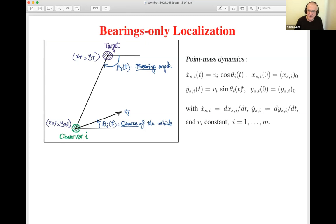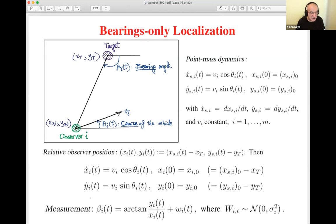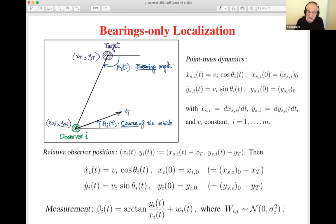We define the relative observer position as the difference between the observer position and the target position. The other assumption is that we have a simple measurement equation from the geometry. The uncertainty w_i in the measurement of beta, the bearing angle, comes from a normal distribution with zero mean and variance sigma_i squared. So sigma_i is the standard deviation.